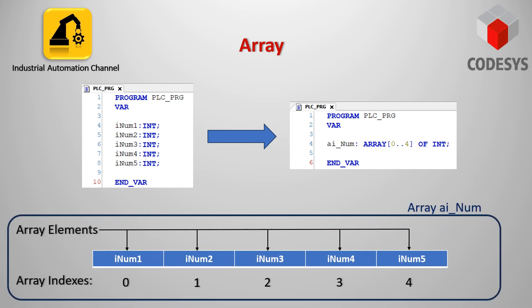Here 0, 1, 2, 3, and 4 are indexes associated with our variables and they are being used to represent individual elements available in the array.